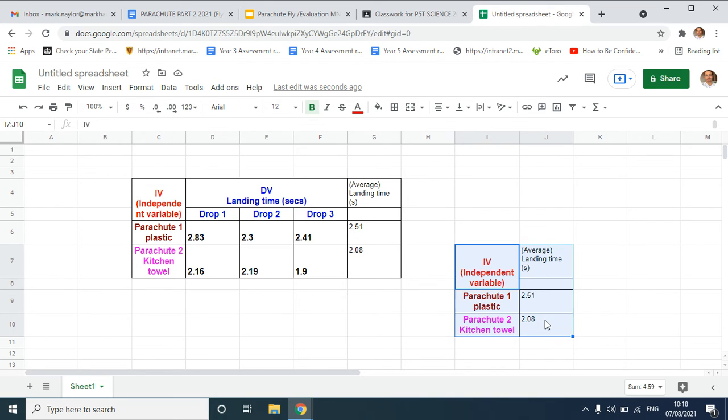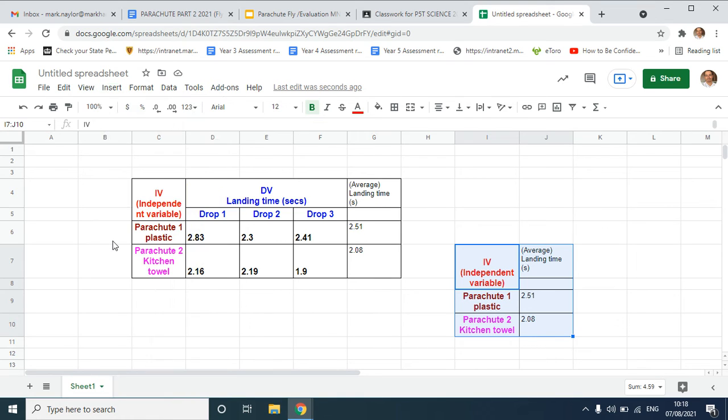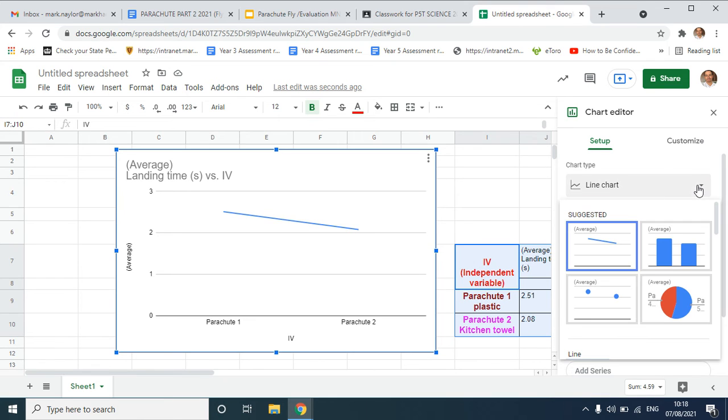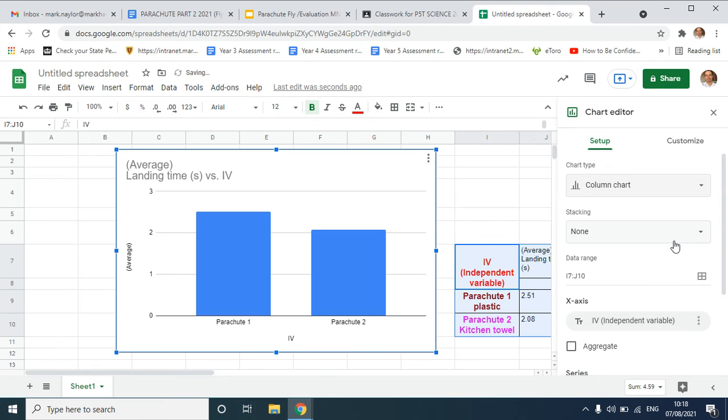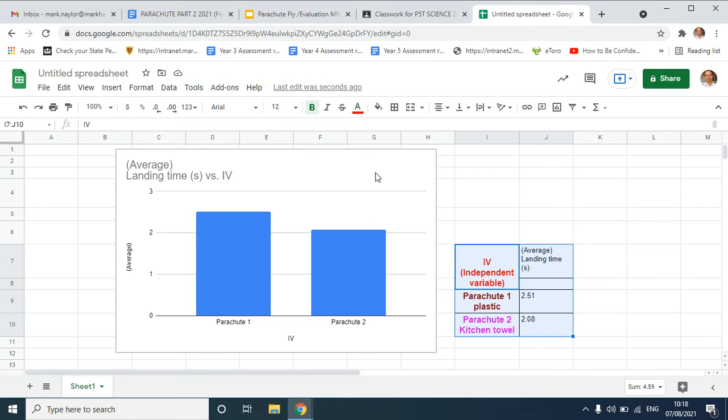Let's highlight that and then go to insert chart, and I'm going to make my bar graph. That's not a bar graph, so I'm going to go to the chart type option there, and there I can see I've made my bar graph. Click on the three dots in the corner.